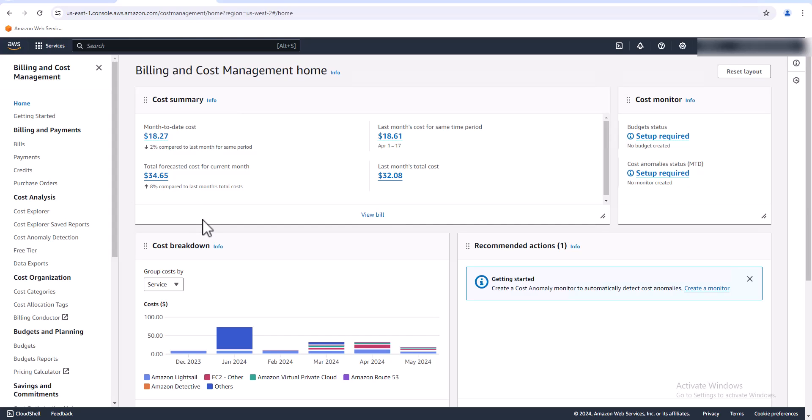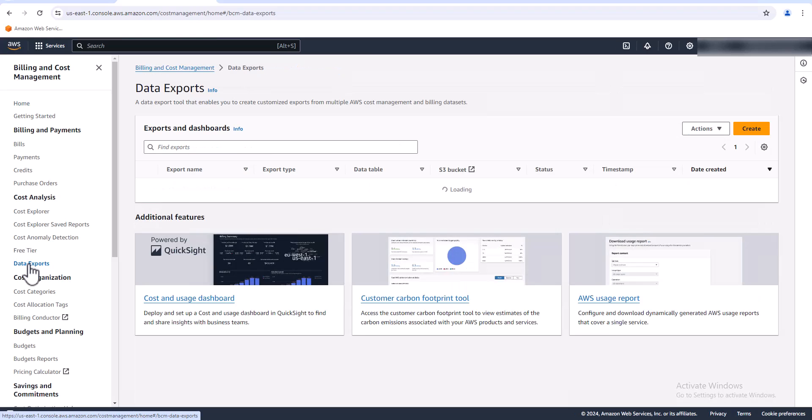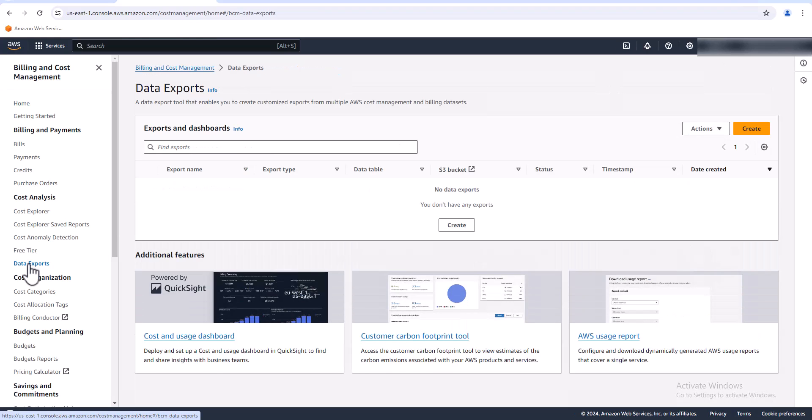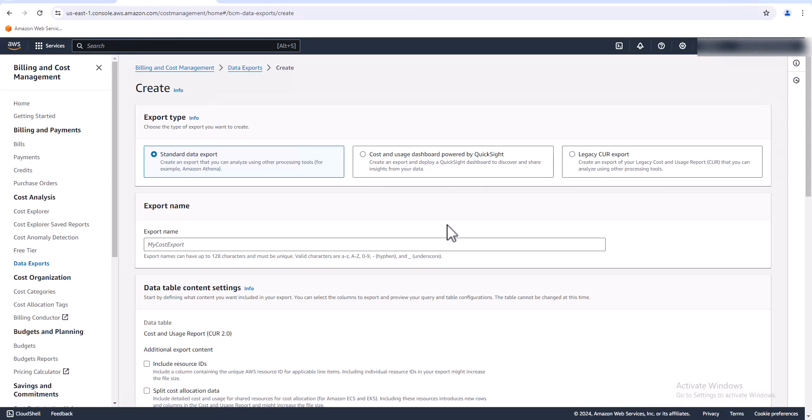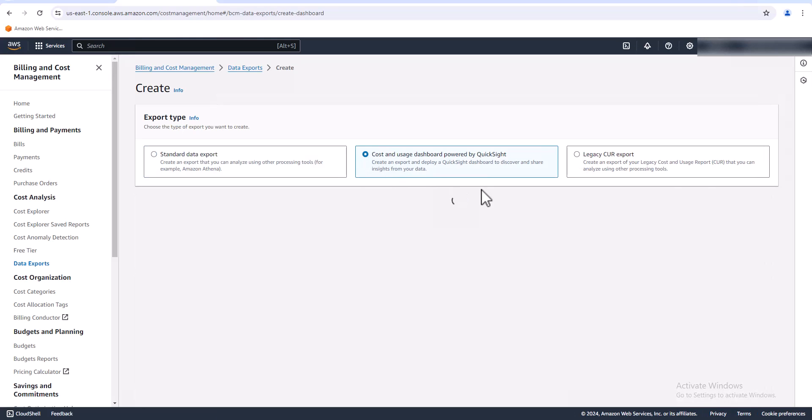Let's go ahead and start building that. Okay, to get started building your dashboard, first we need to export the data. So from the billing and cost management page, you go to data export here and then we're going to create a data export.